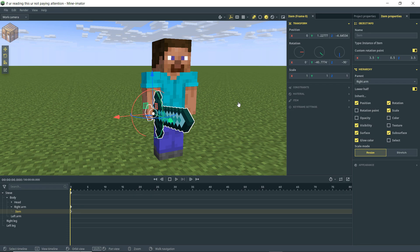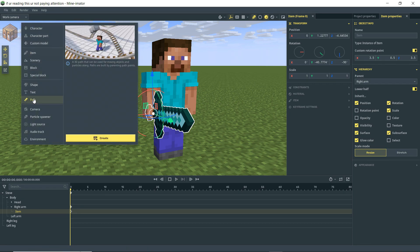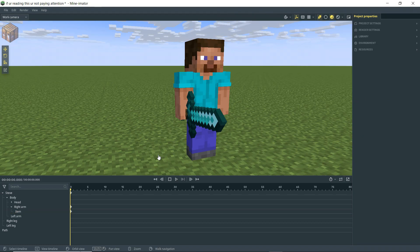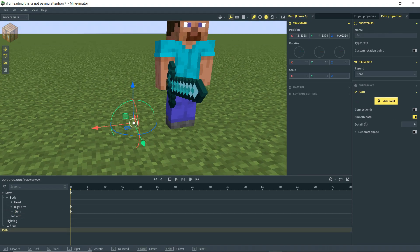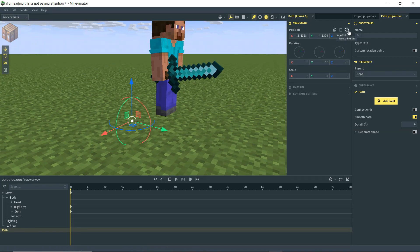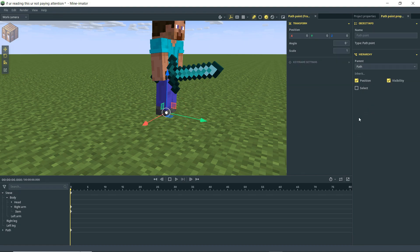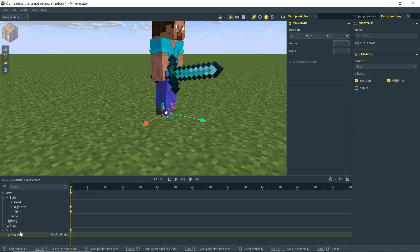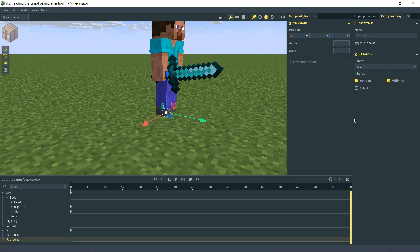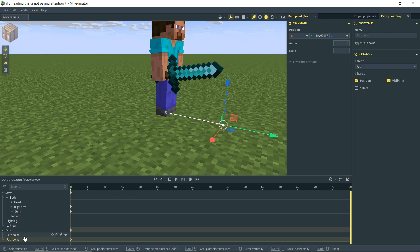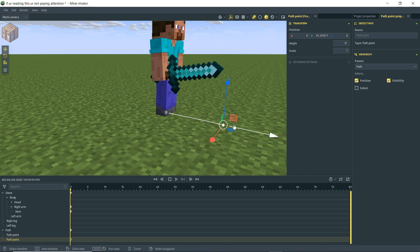Now that we've got the basics of parenting covered, let's move on to paths. Bring in a path and create it — you don't see anything right away because there are no points. Click on it to see the origin point, zero out its position. Go to path properties, click Add Point — nothing changes because it's the only point. Add another point or duplicate, then drag it out to see a path from point A to point B.